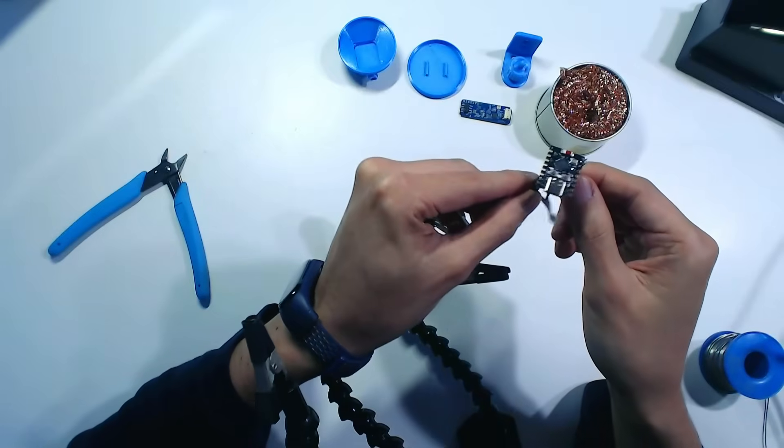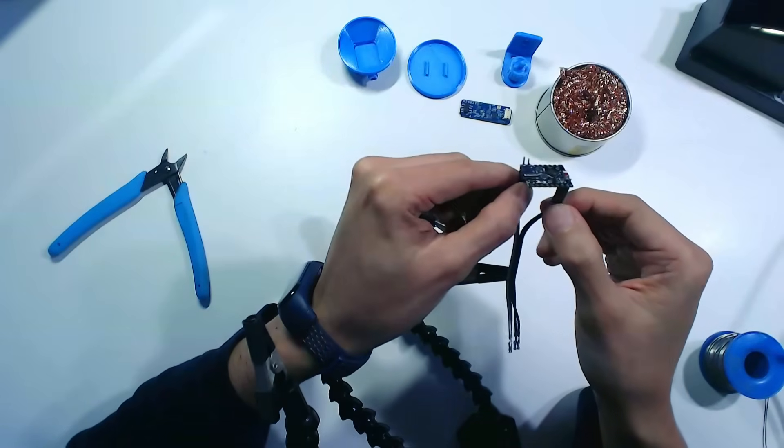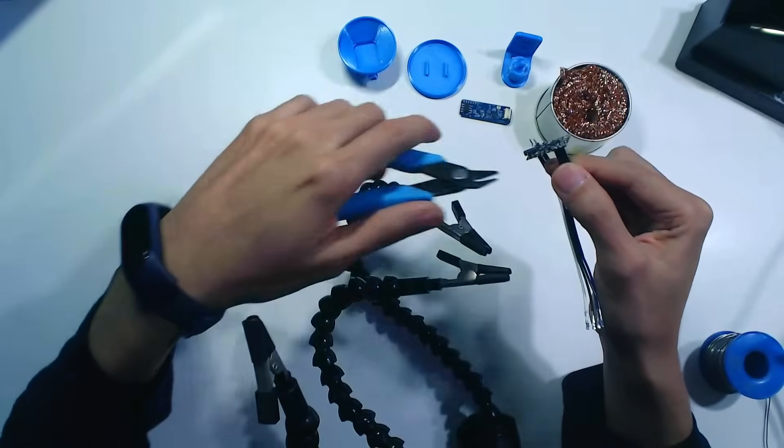Once we are done, we can cut the excess of the male part of the Dupont cable so it can fit in the case.